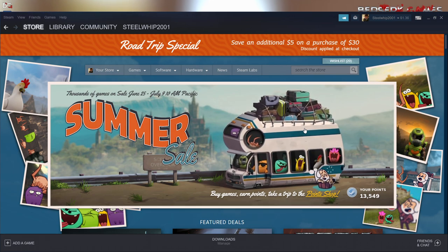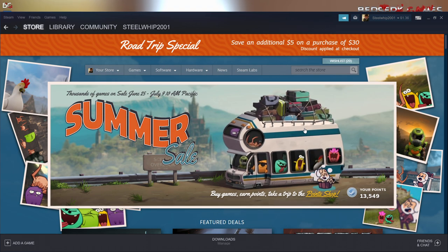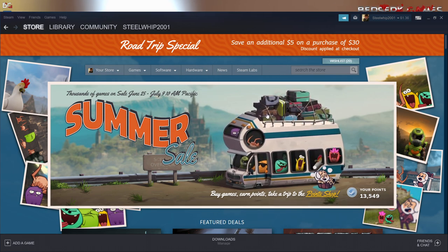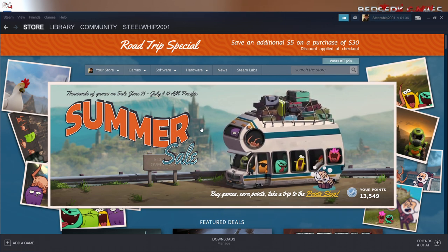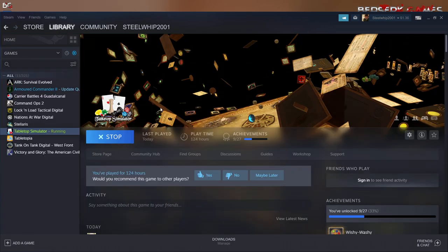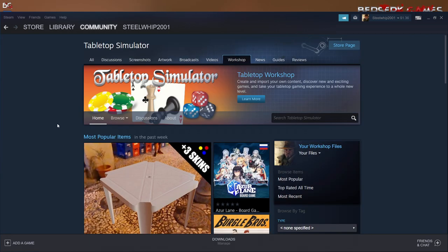I'm hoping most of you have rudimentary knowledge of what Steam and Tabletop Simulator is, but just in case we're going to go over a little bit. When you get Tabletop Simulator and download it to activate files from the workshop, there is one step you need to do. Go click on your library, come up with Tabletop Simulator, and hit the Workshop button.